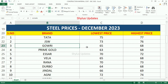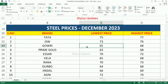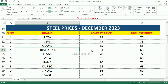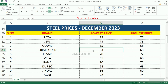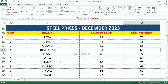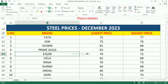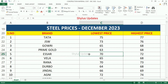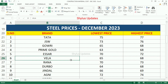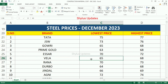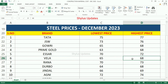Gowri Steel: lowest Rs.65, highest Rs.68. Prime Goal: lowest Rs.63, highest Rs.68. SR Steel: lowest Rs.70, highest Rs.72. Vela Steel: lowest Rs.65, highest Rs.68.